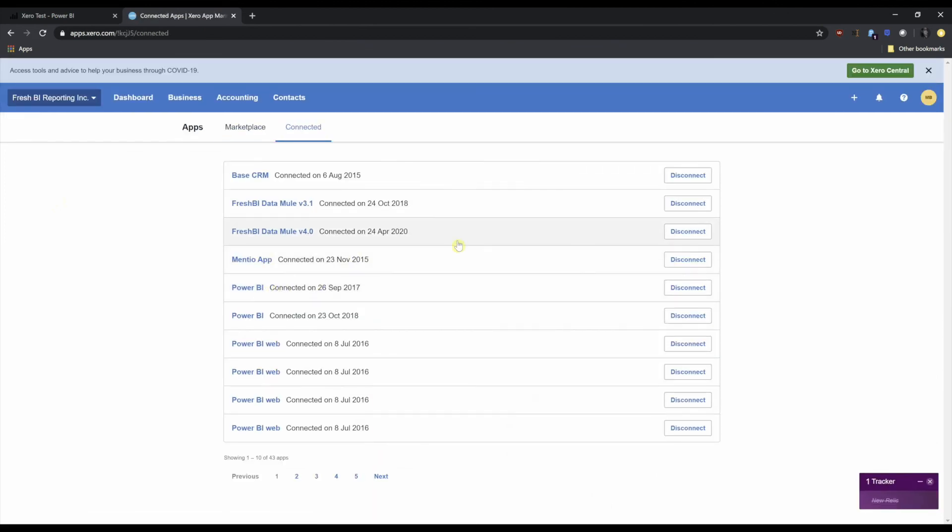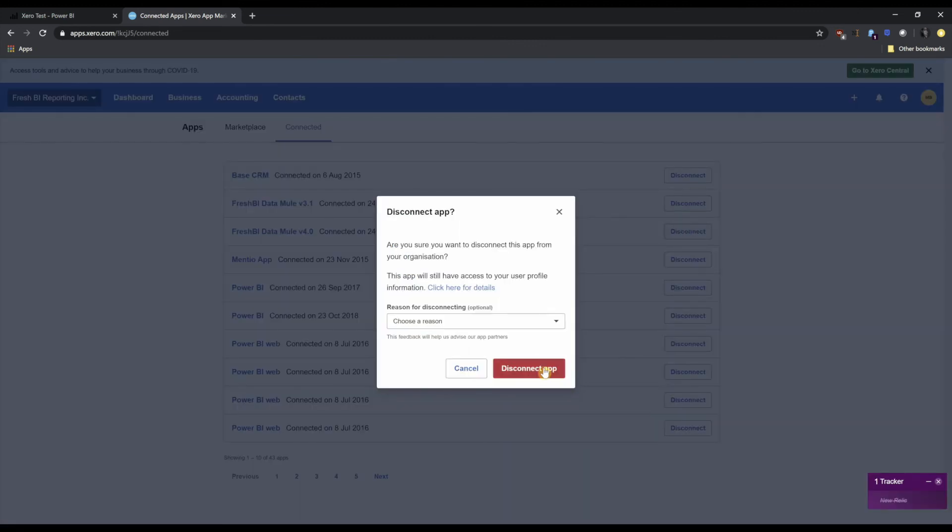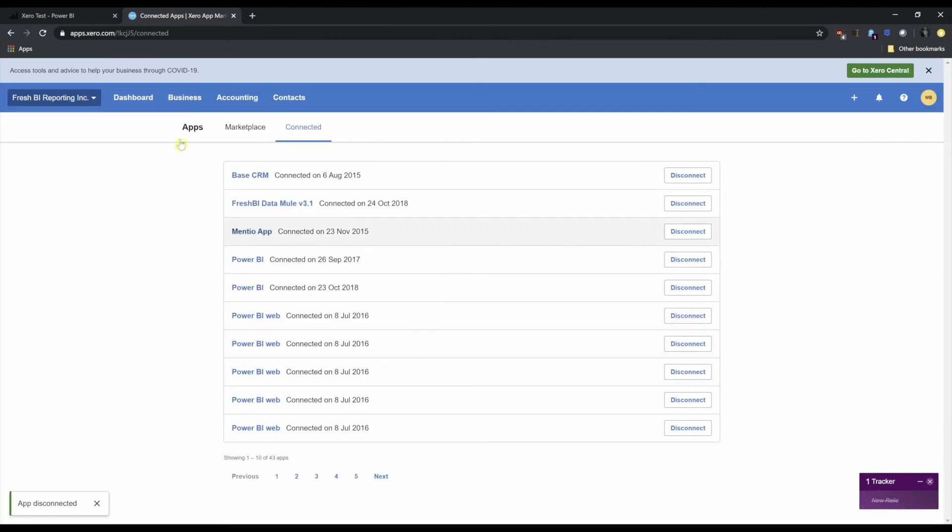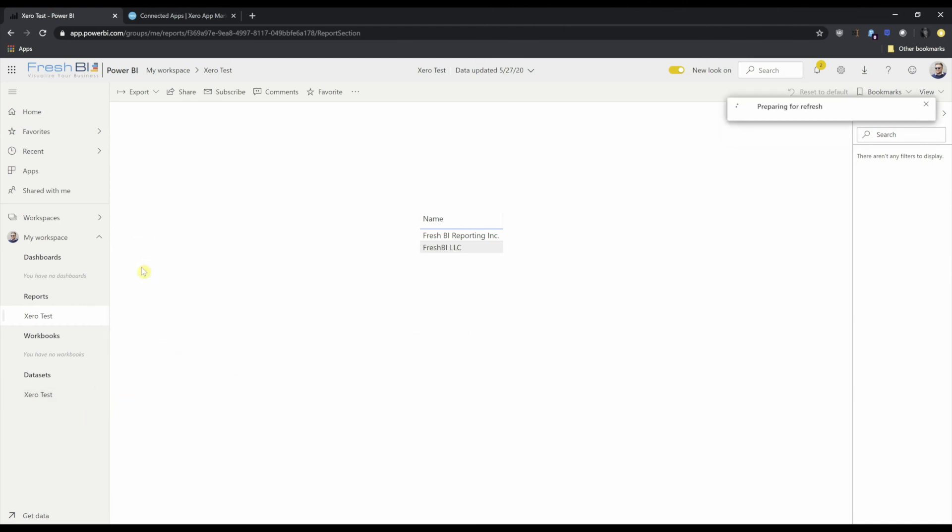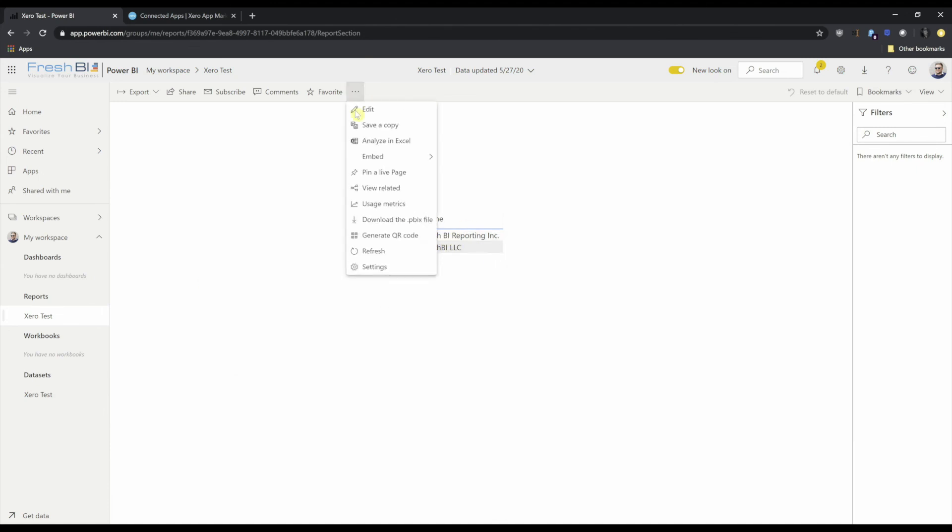And I'll remove the FreshBI data mule version 4.0. Disconnect app. Now if I head back to Power BI and schedule a refresh for now, we should see FreshBI reporting ink disappear when we refresh the page. And it's gone.